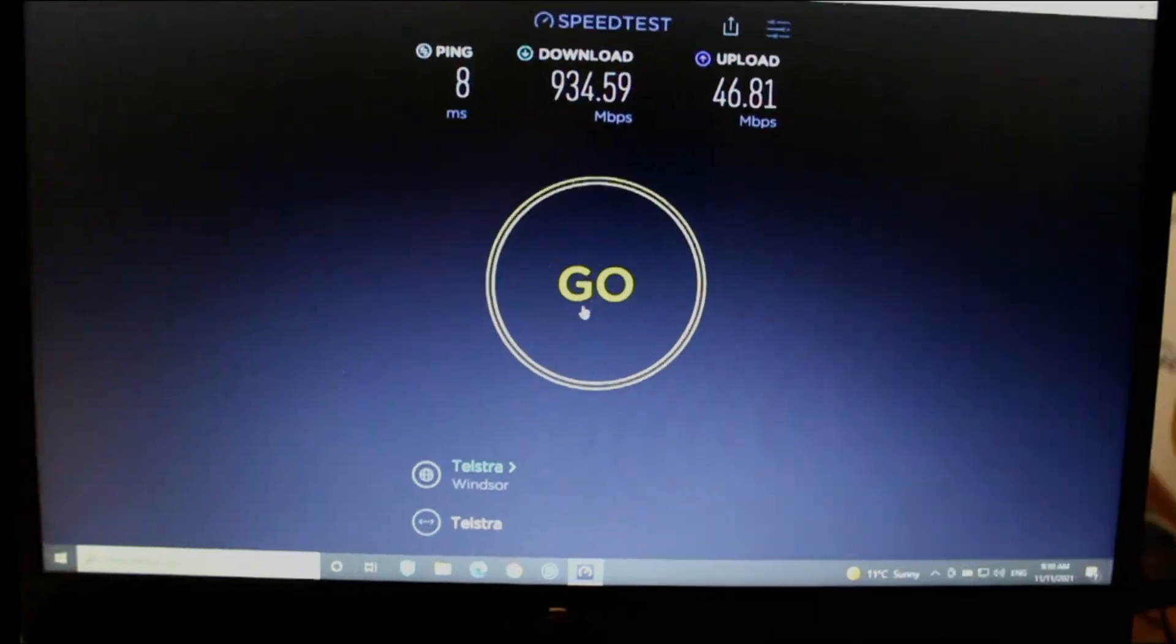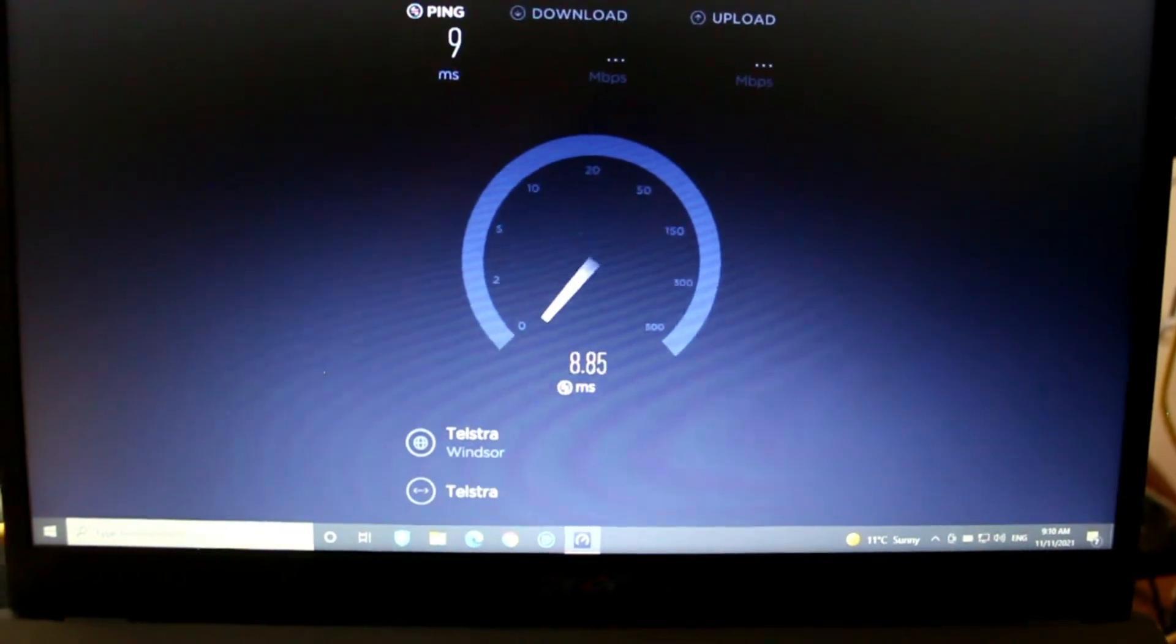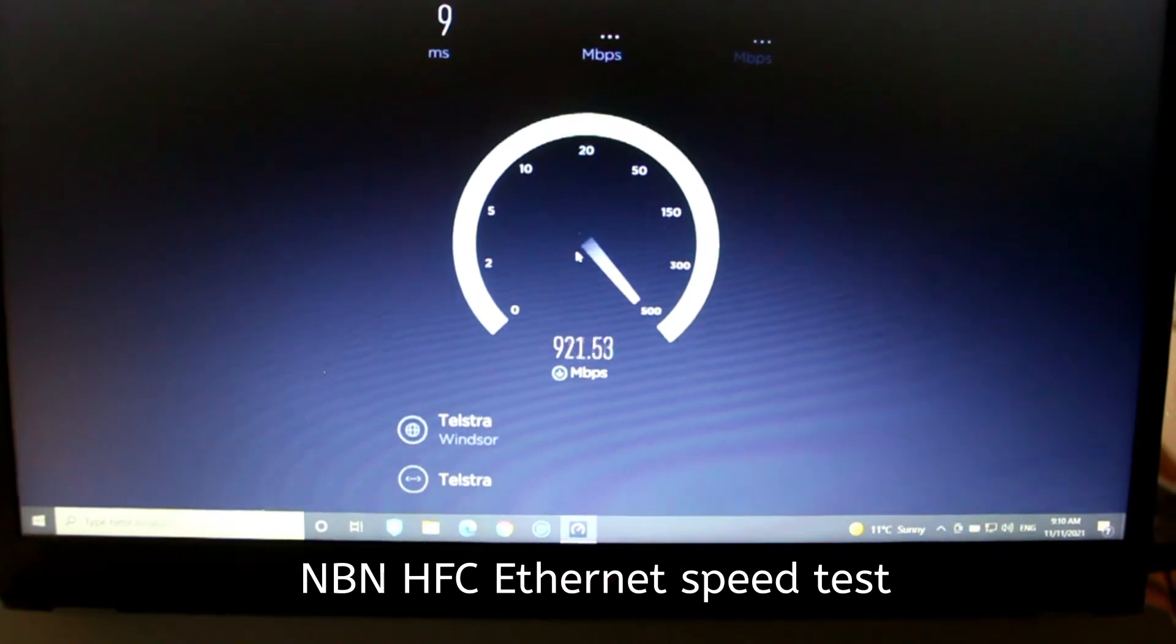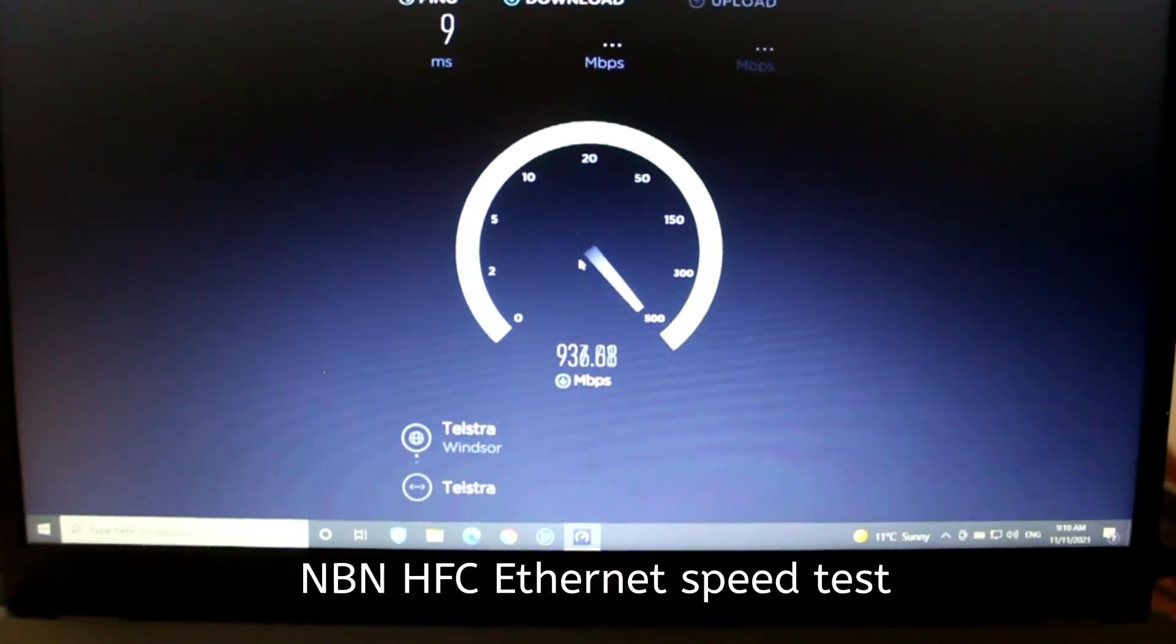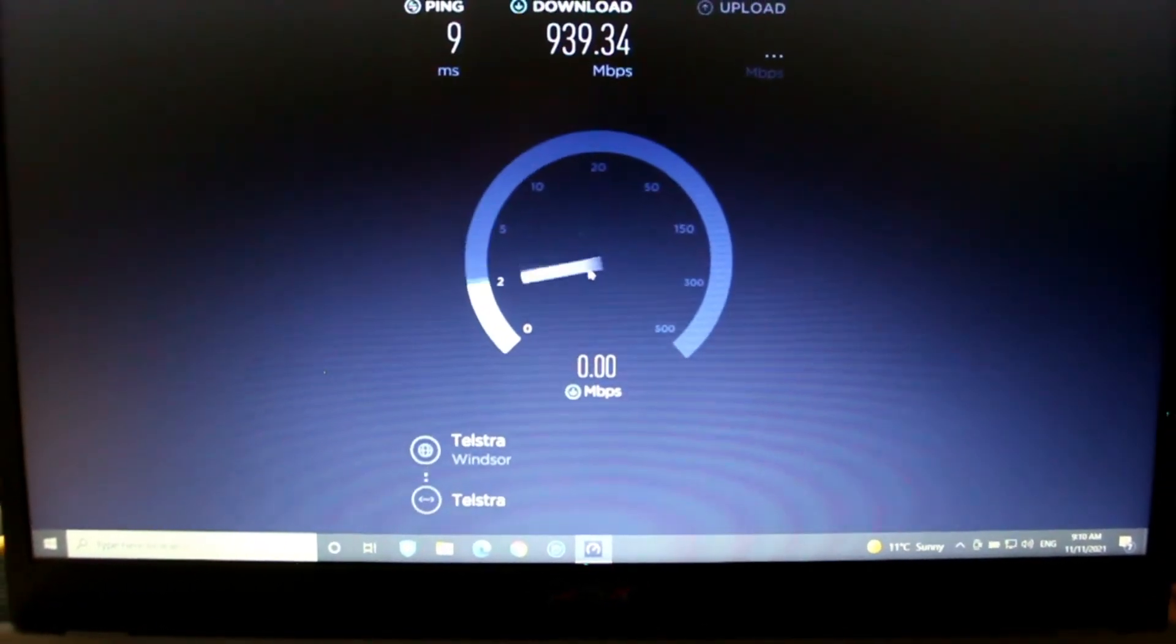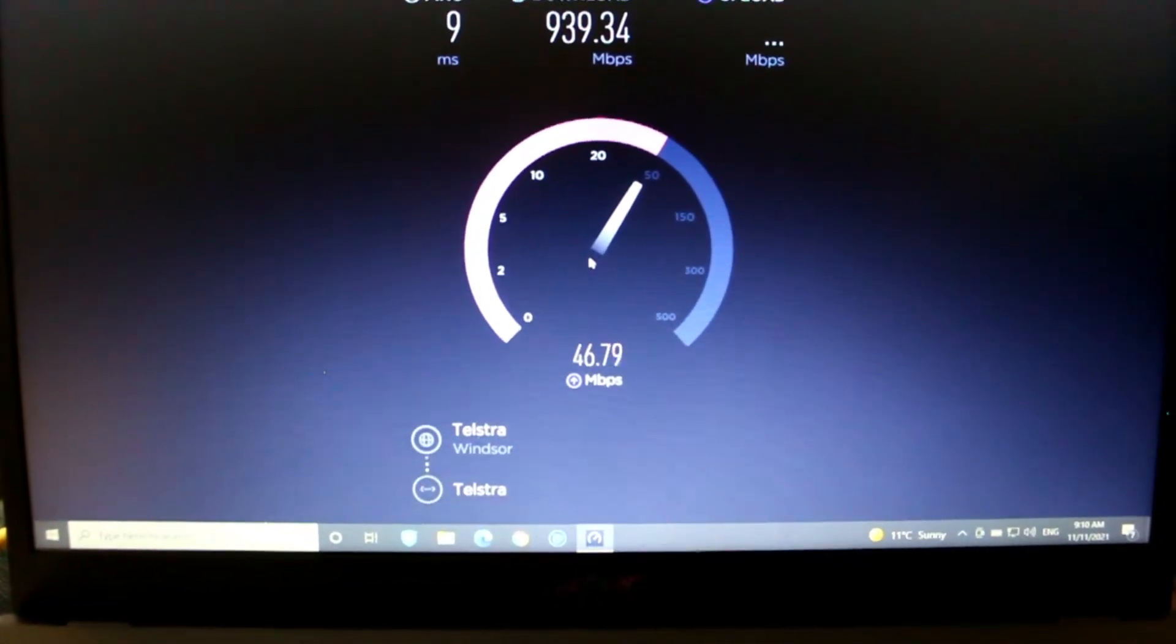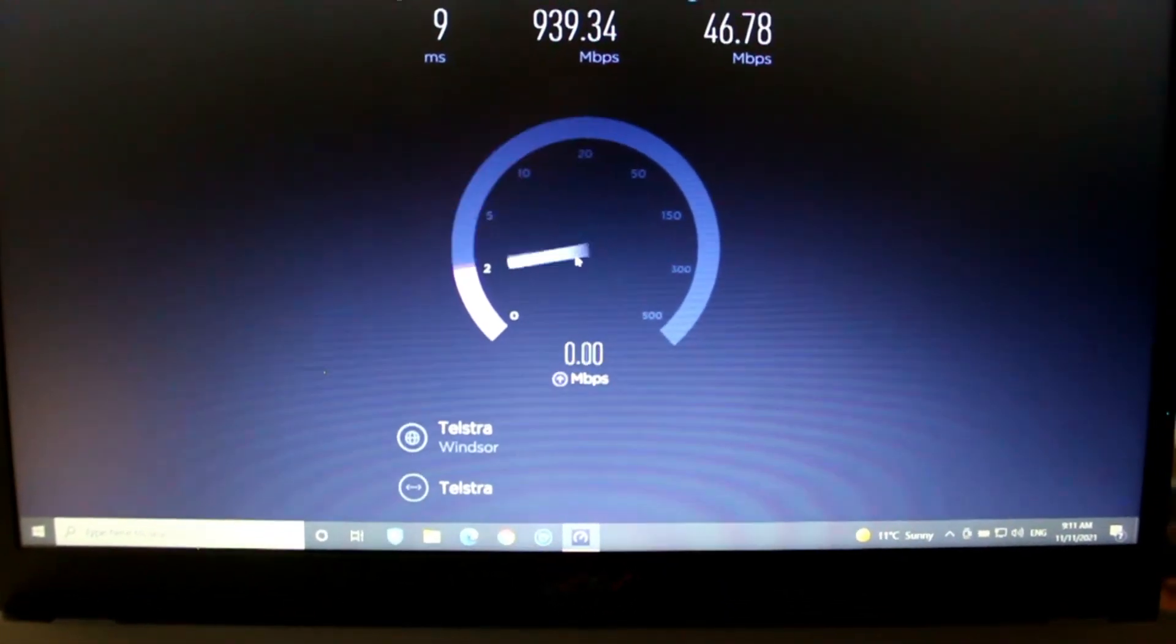As we're going to see here, this is the NBN HFC ultra fast speed and straight away, and this is connected straight to the router, similar to the 5G home internet setup I had. And as you can see straight away, the speed is insanely fast. So yeah, about 940 megabits per second. Uploads about 40, 50. Already is about 300 megabits per second faster than my 5G.